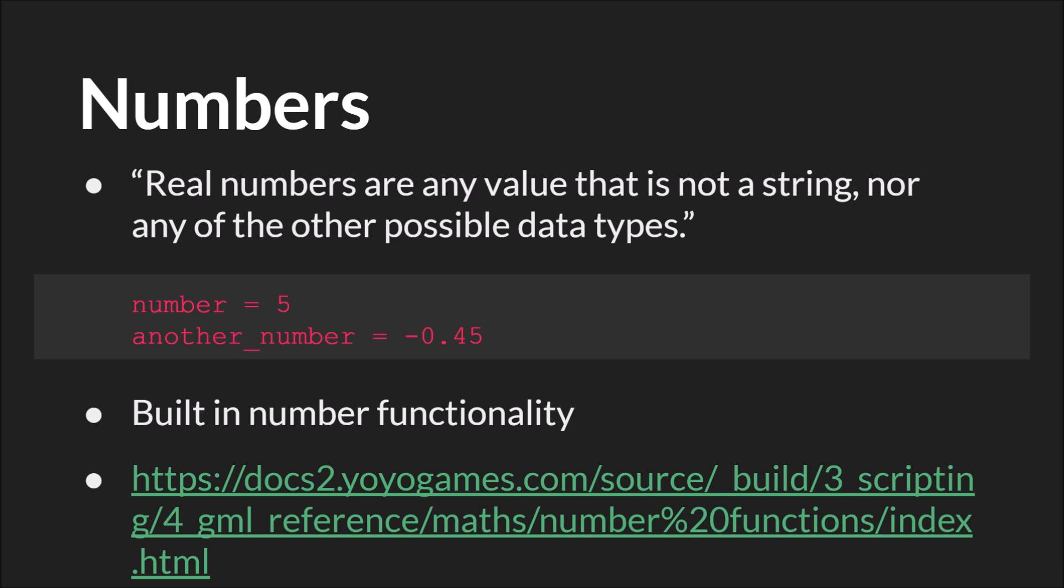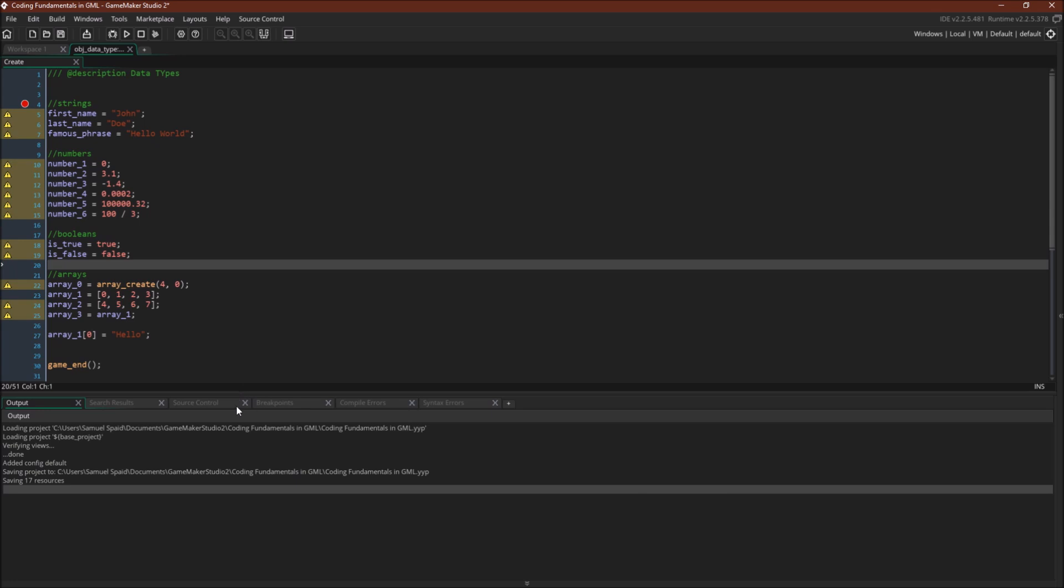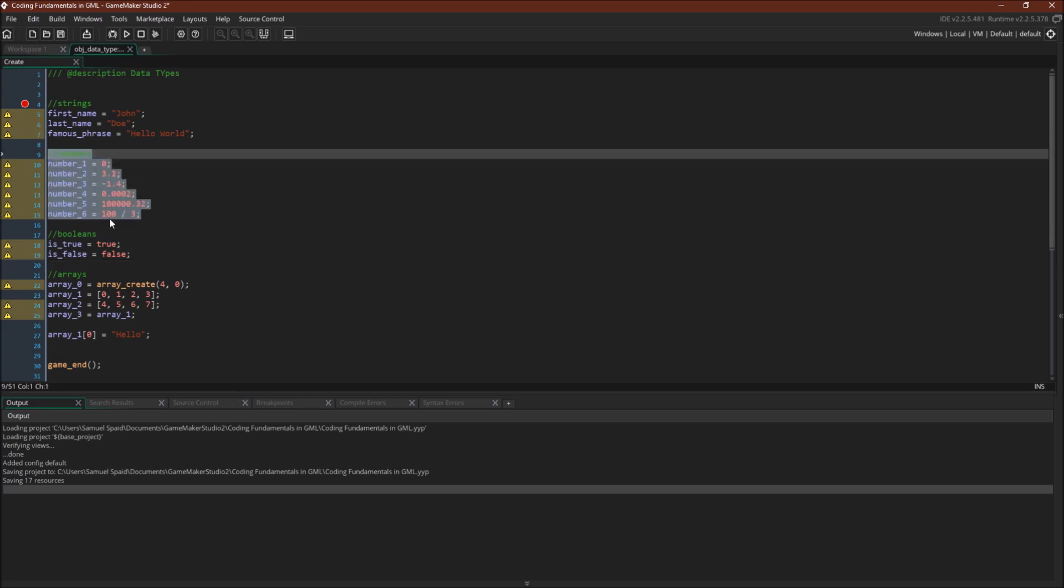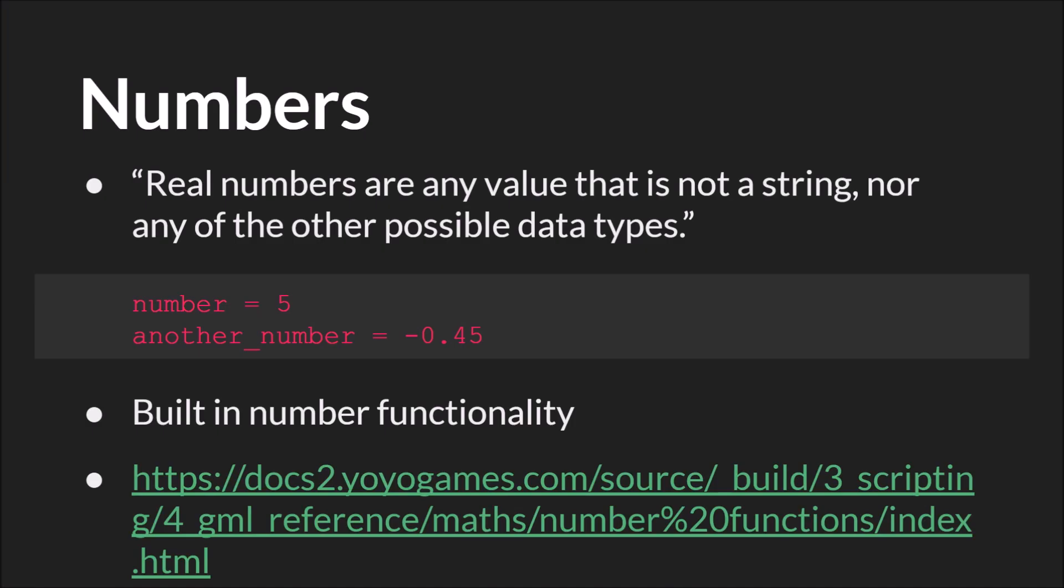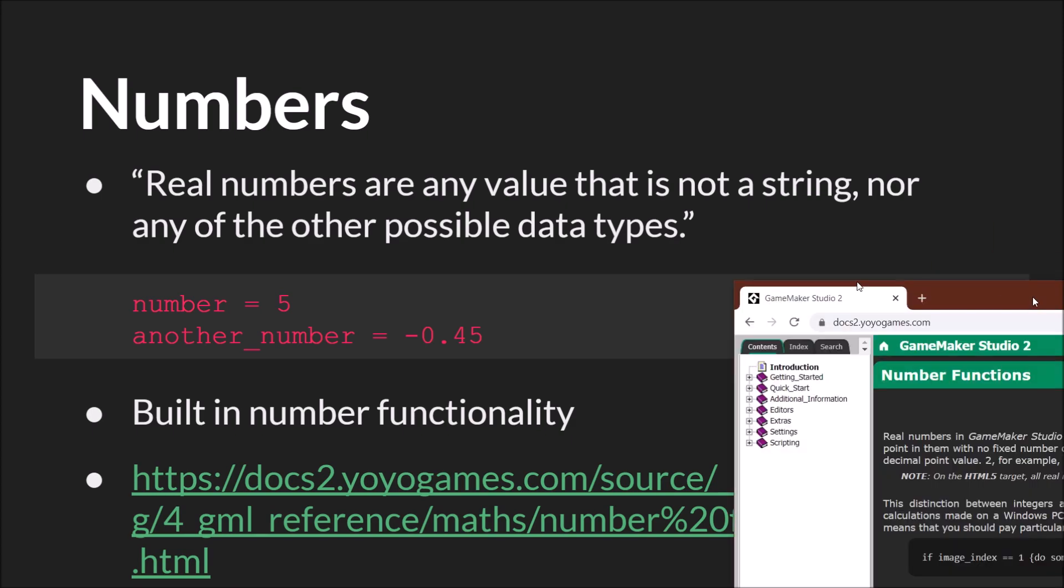You create a number simply by typing a number. You can use numbers, the negative sign to make a number negative, or decimals. Switching over to GameMaker Studio 2, you can see some examples of numbers.